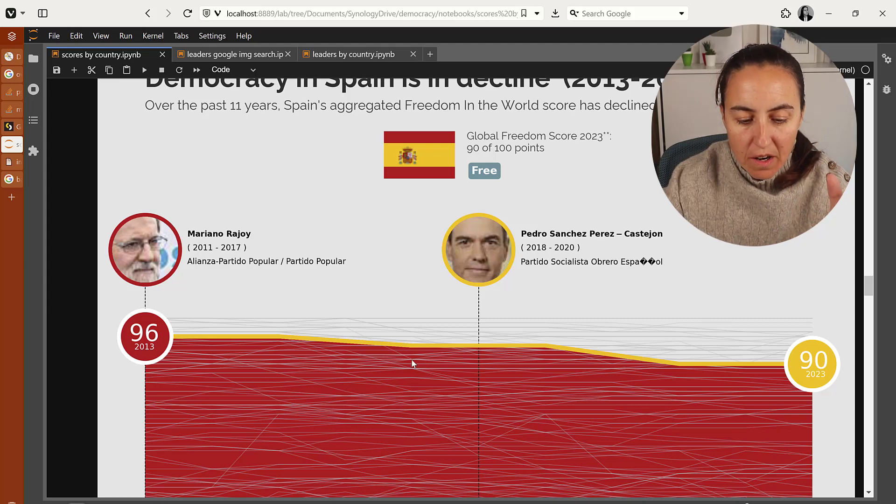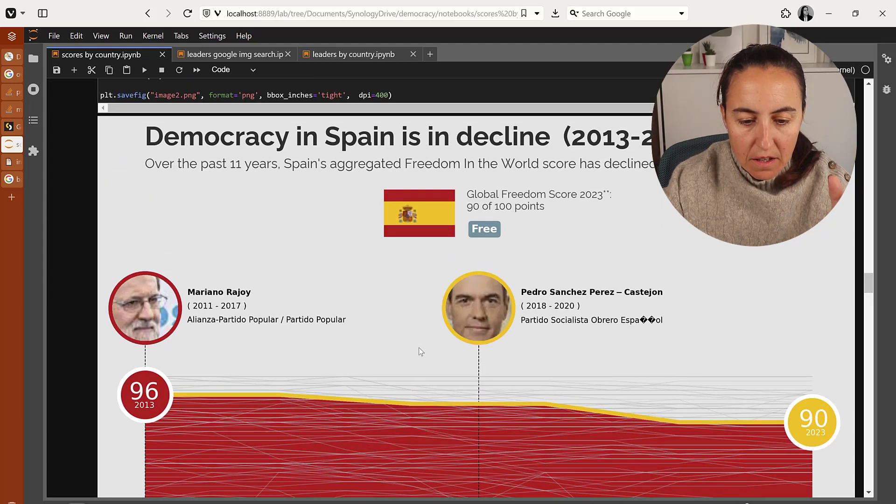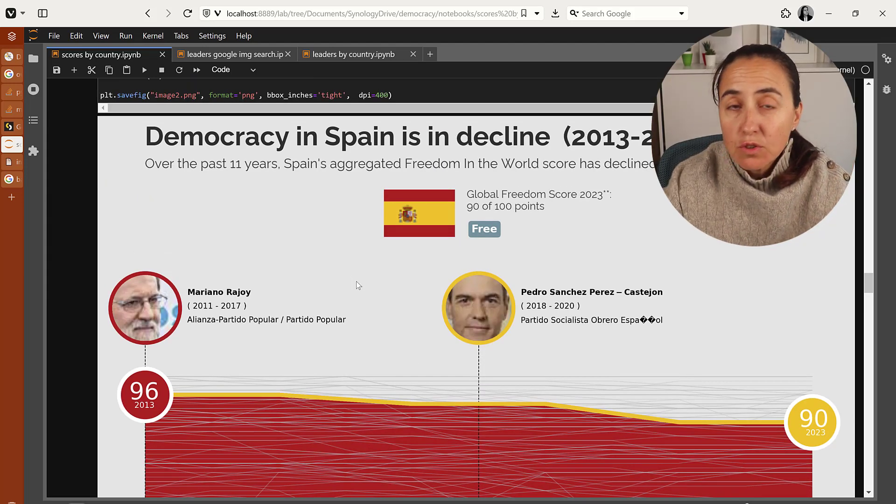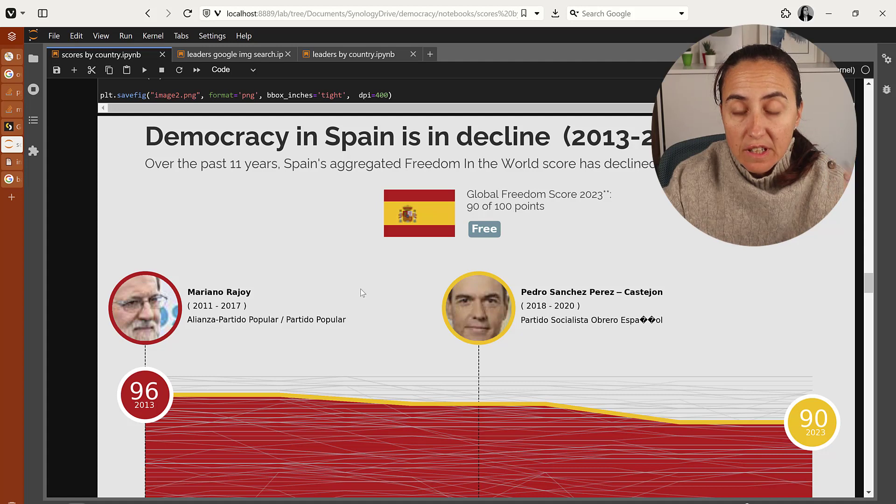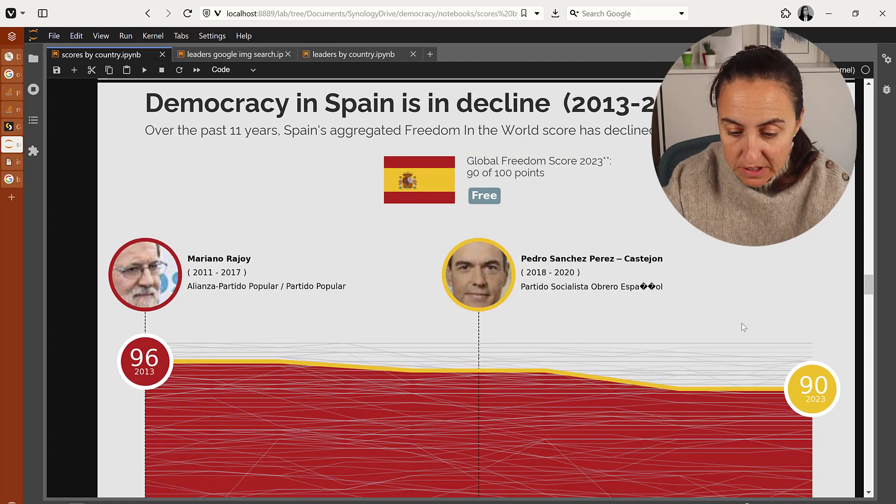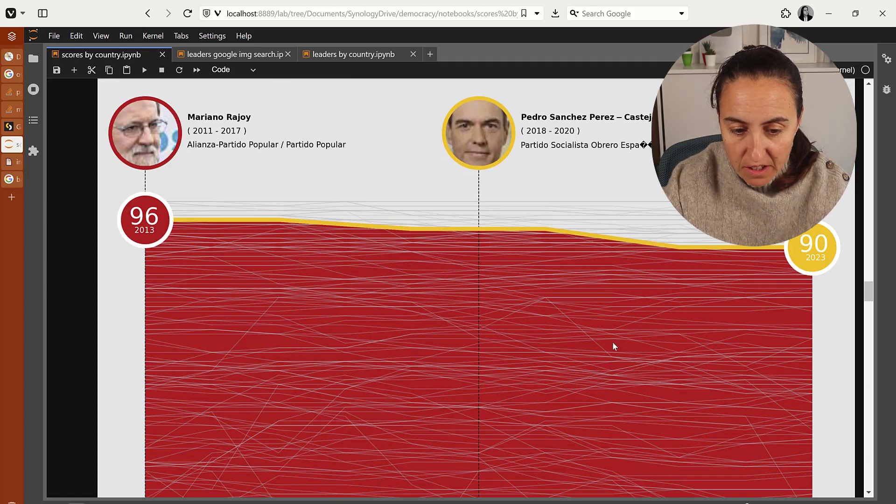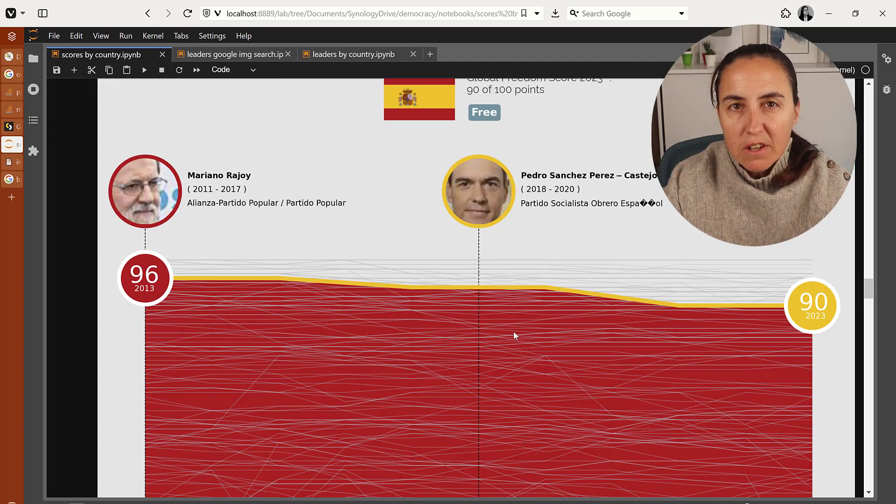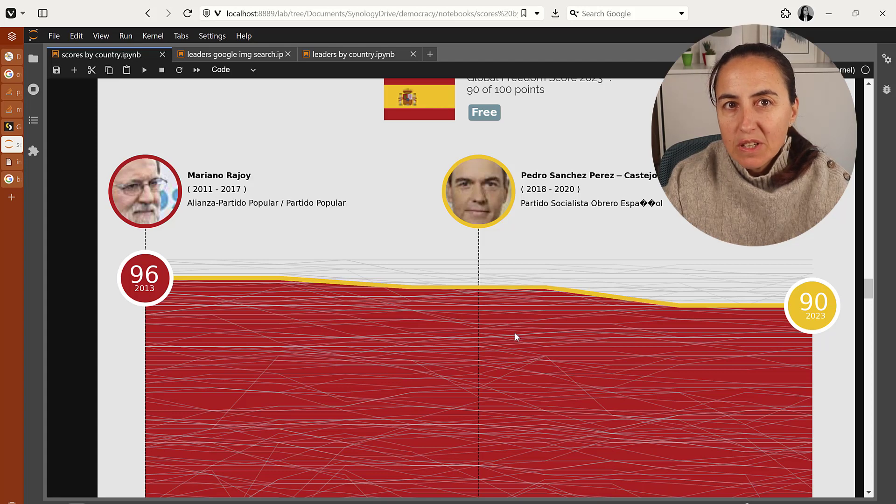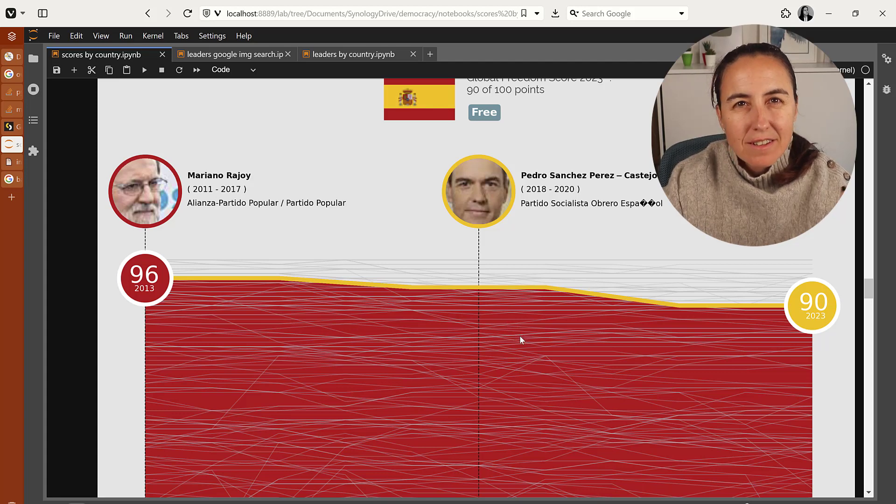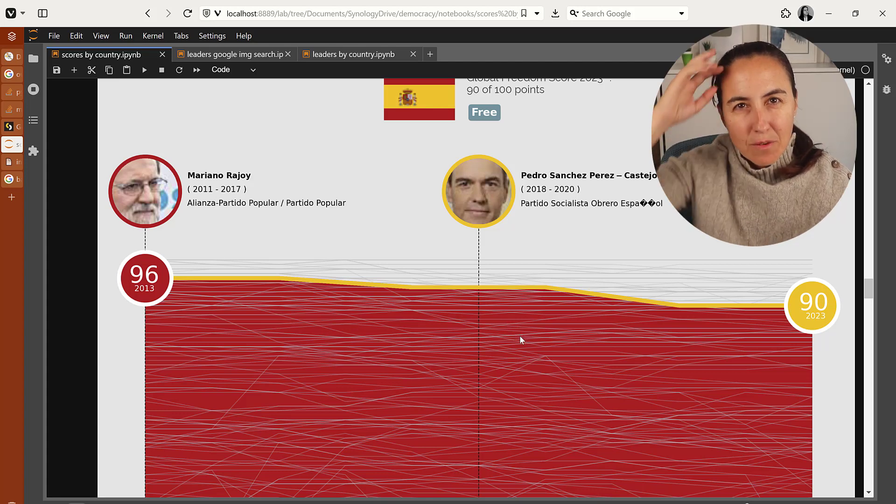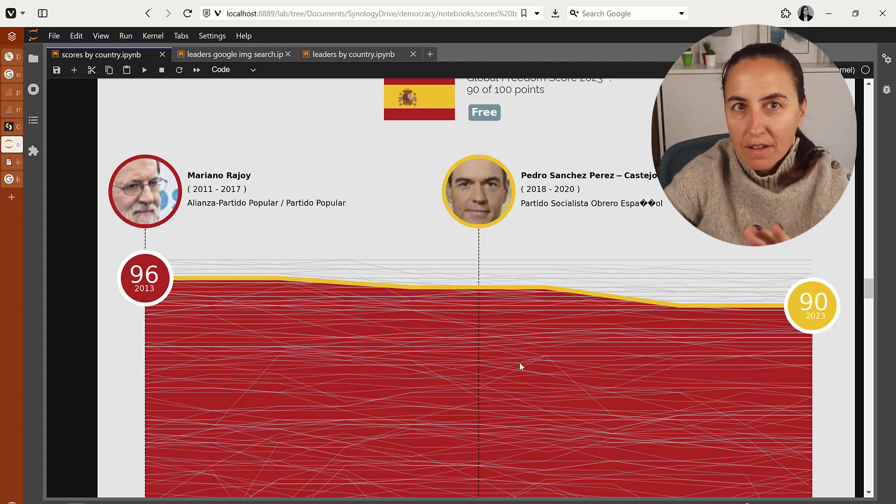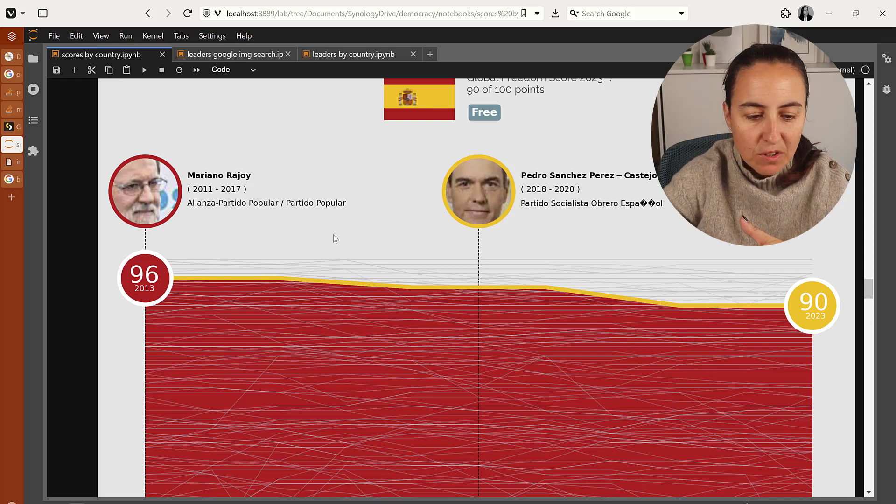I have this project where I am plotting the democracy score for a country. So you pick a country and then it plots it in an area chart like it's here, but also plots the political leaders that were on power at that time.